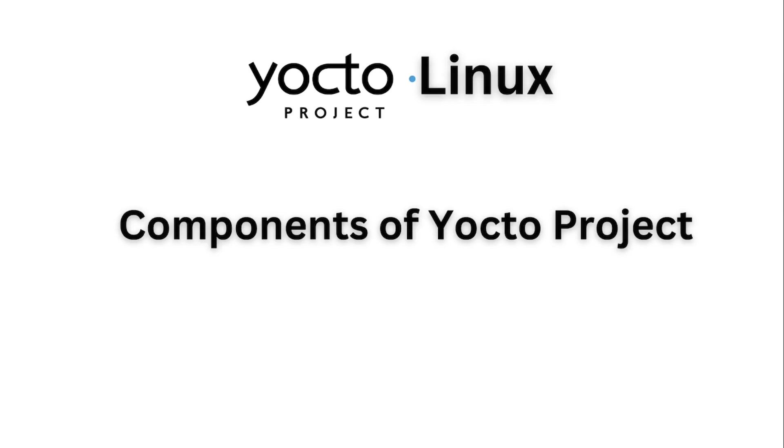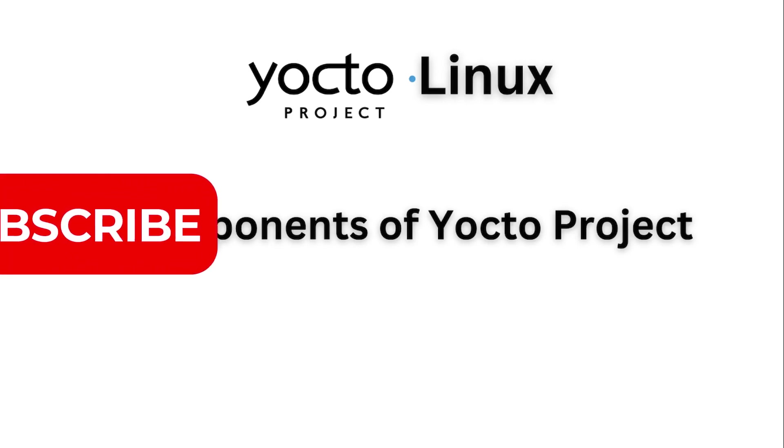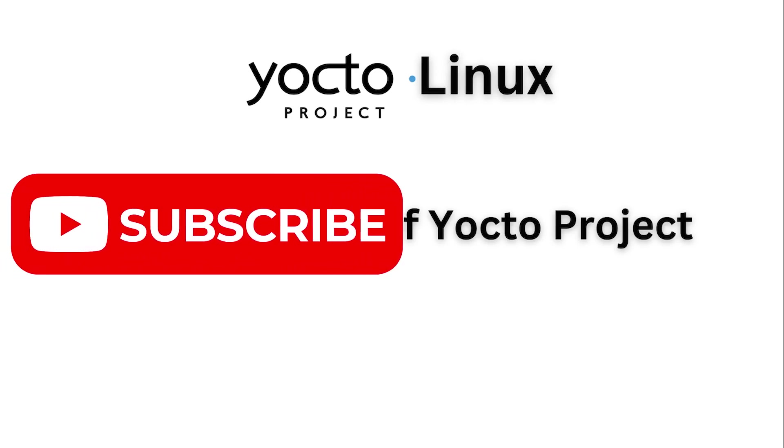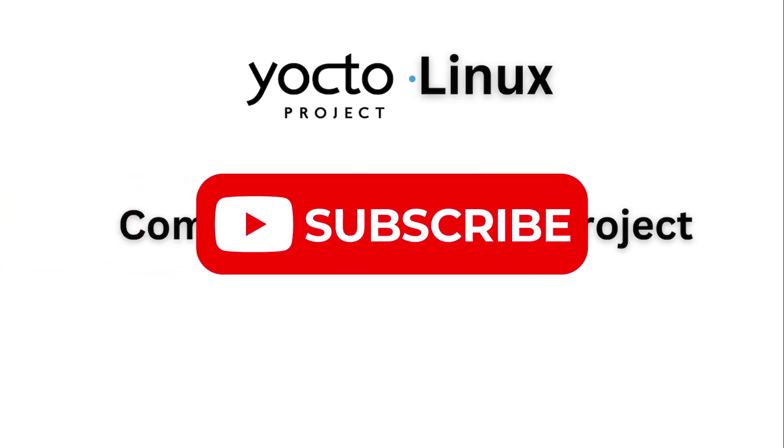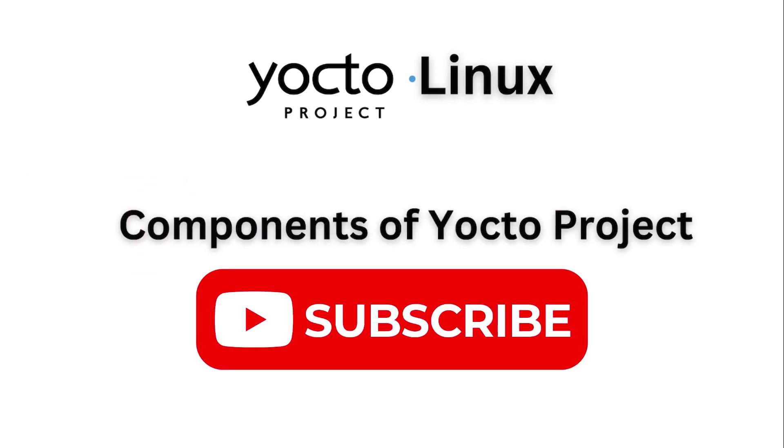This is a video series on Embedded Linux with the Yocto project. Subscribe to the channel to learn more about embedded systems and IoT technologies. This video is about components of the Yocto project.